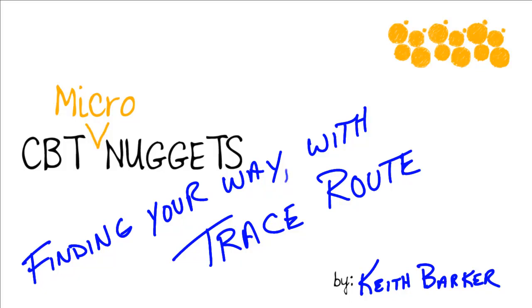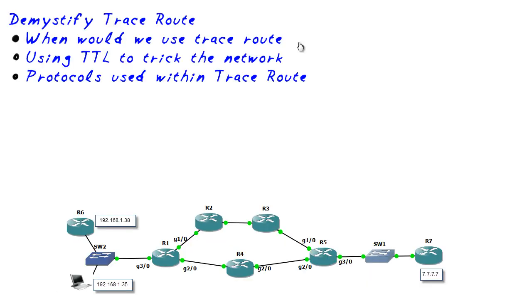Finding your way with traceroute. In this micro nugget we're going to take a look at what traceroute does for a living and behind the scenes exactly how it pulls off this amazing task. Let's jump in. So let's start with our first objective here. When exactly would we even use traceroute? And the answer is simple.